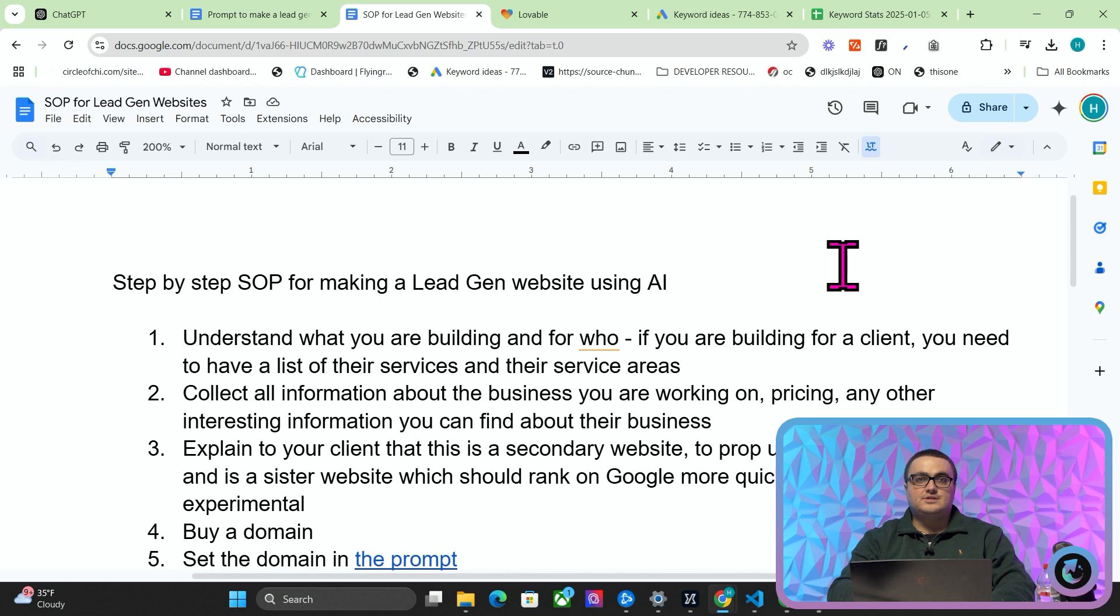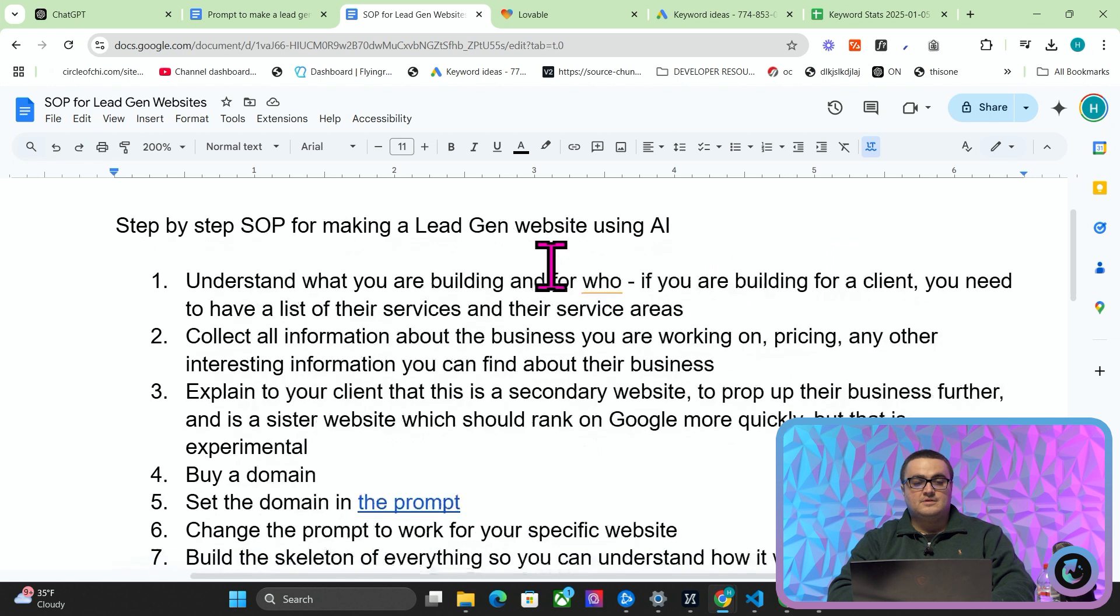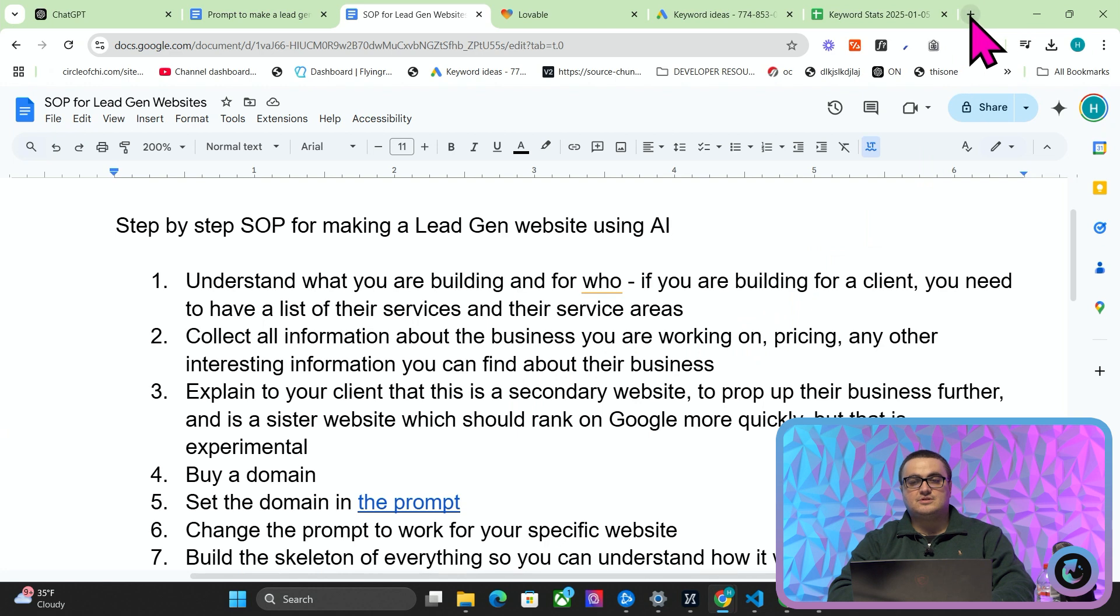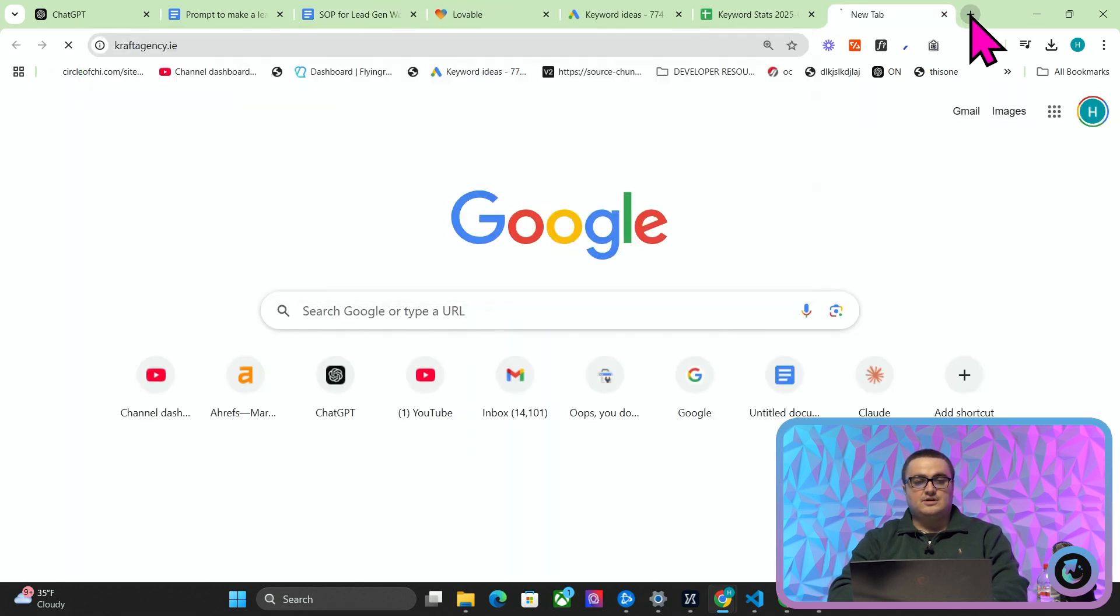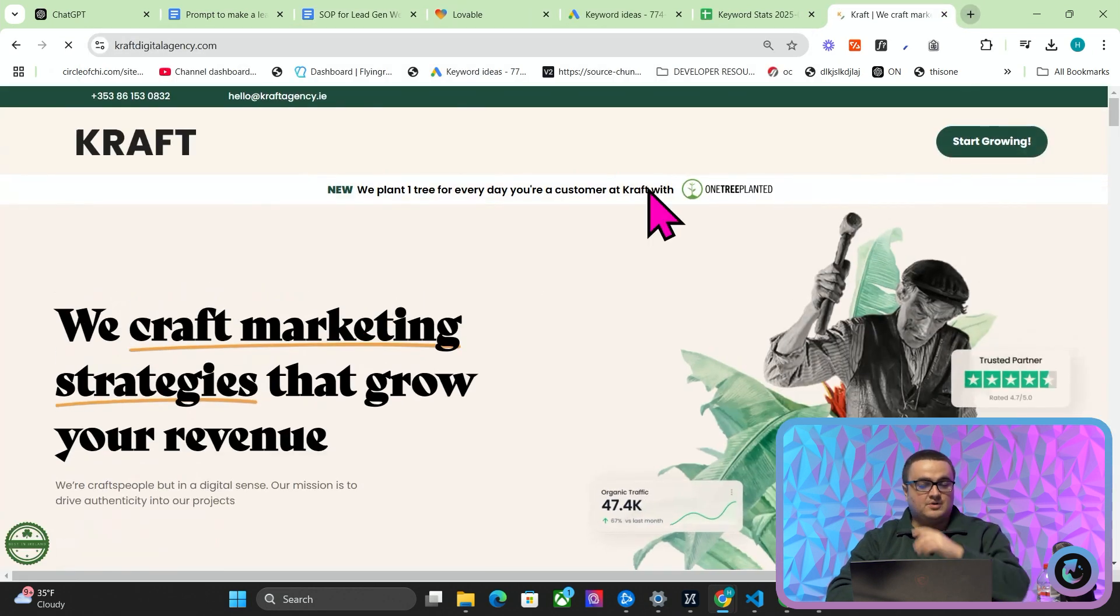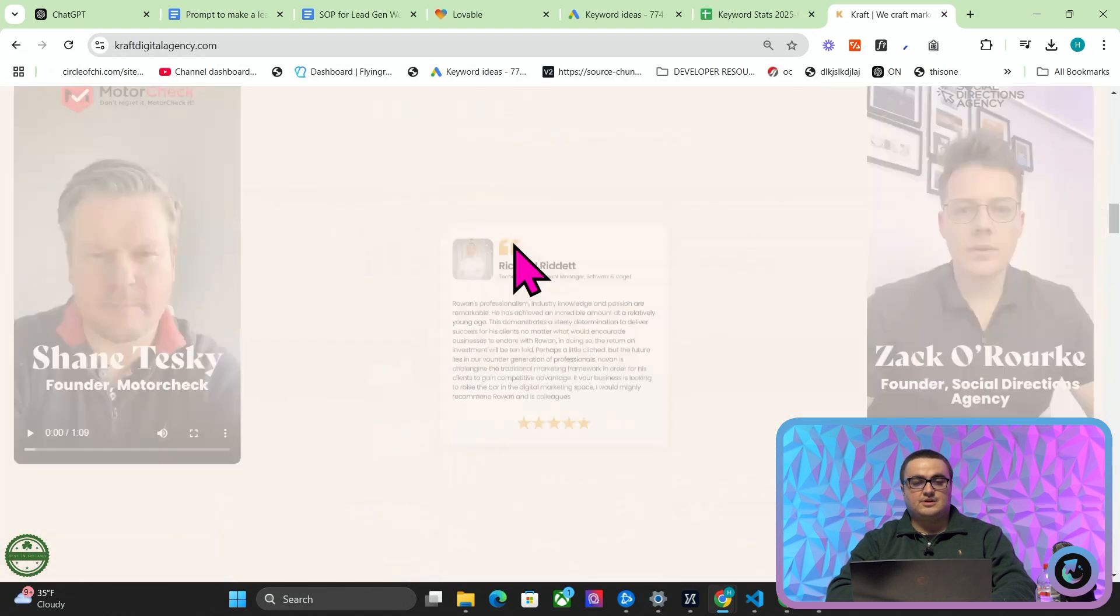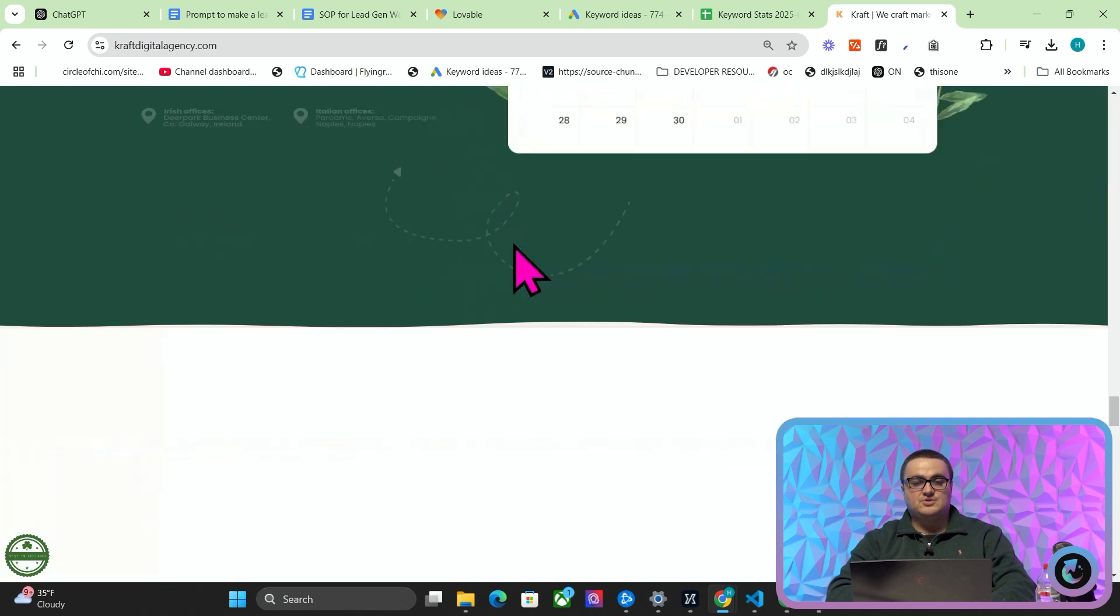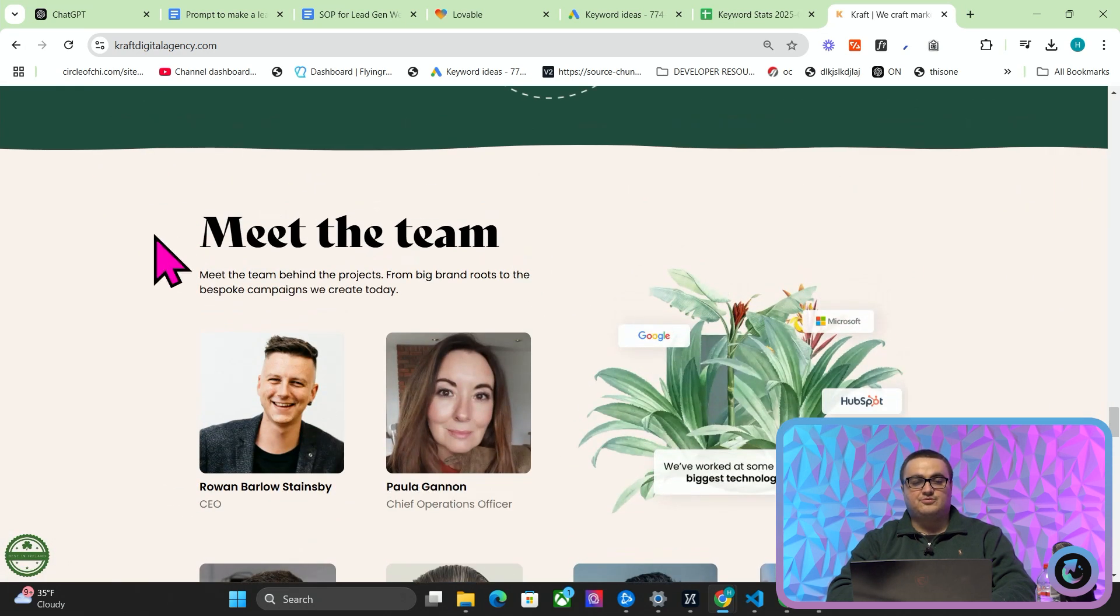So you need to get a list of at least service areas and services and prices from a client. Collect all of the information about the business you're working on—pricing, any other interesting information you find about their business.